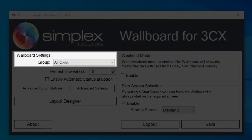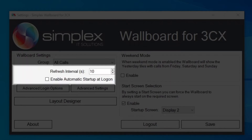Group: this can separate group statistics or show all calls, dependent on how you wish the wallboard to be displayed. Refresh intervals: these can be altered depending on the user's requirements. The default interval is 60 seconds but can be altered to as low as 10. The checkbox below the refresh interval option enables the automatic startup of the wallboard at logon.